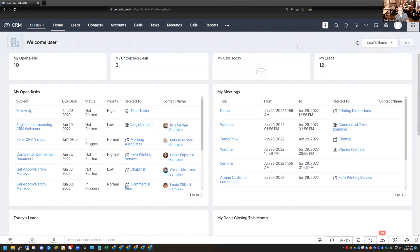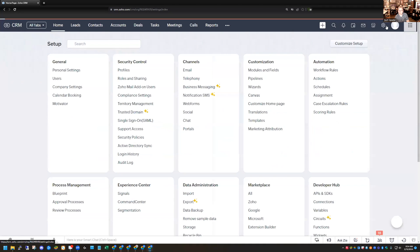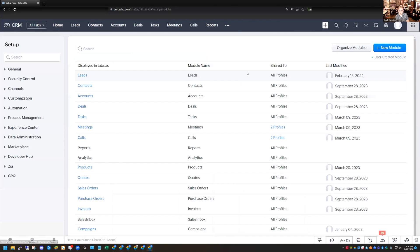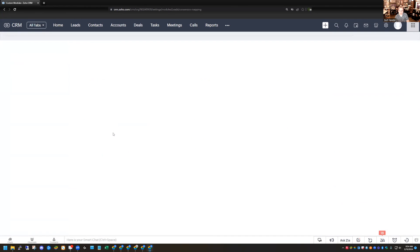We're in my demo account right now, and I'm going to click on the setup icon, which is the gear icon up in the top right-hand corner. Let's go to Modules and Fields under Customization. Then I'm going to hover over the Leads module, and this little menu pops up. I'm going to choose Lead Conversion Mapping.